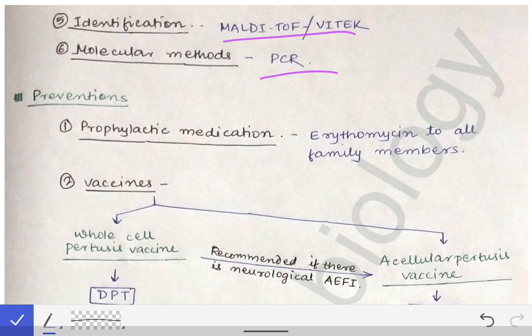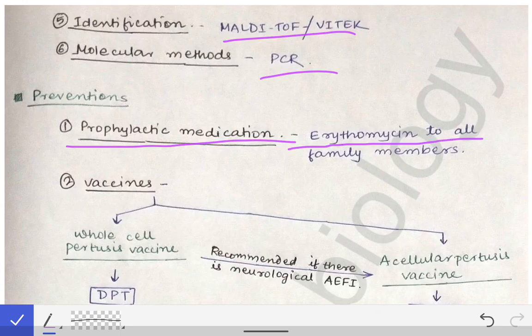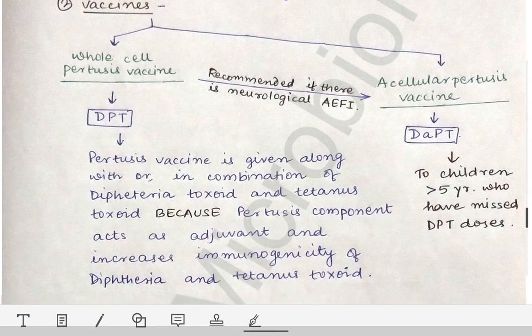For prevention of Bordetella pertussis infection, we can use prophylactic medication. If one person in a family has pertussis, erythromycin can be given to other family members to prevent infection in non-infected persons. Vaccination in childhood is also used for prevention.